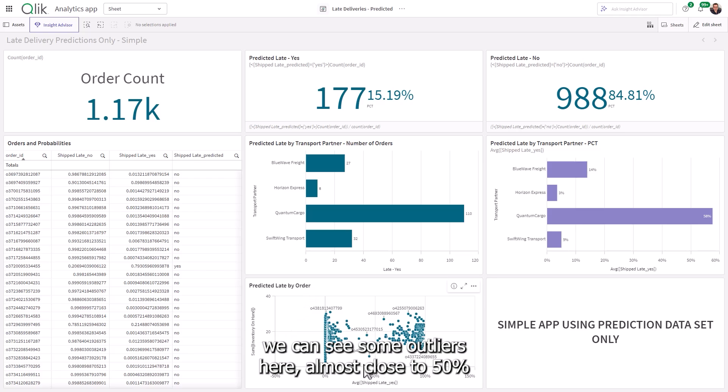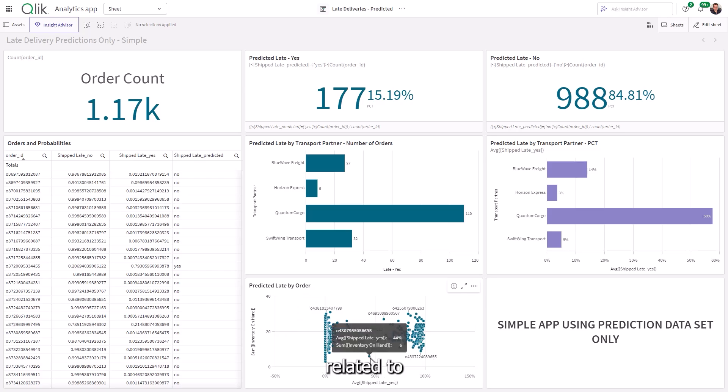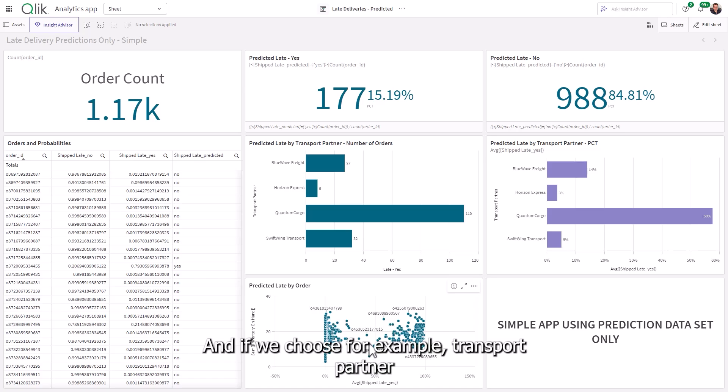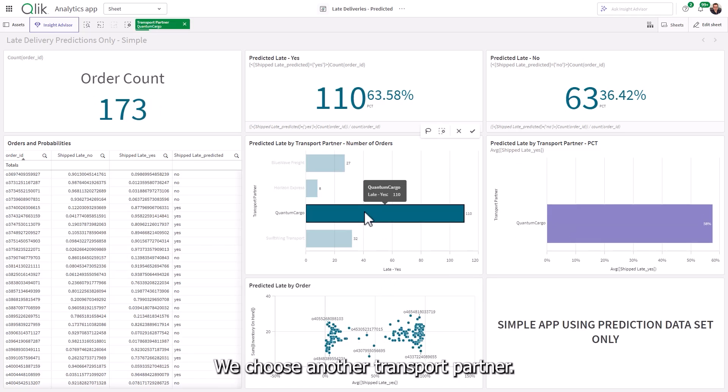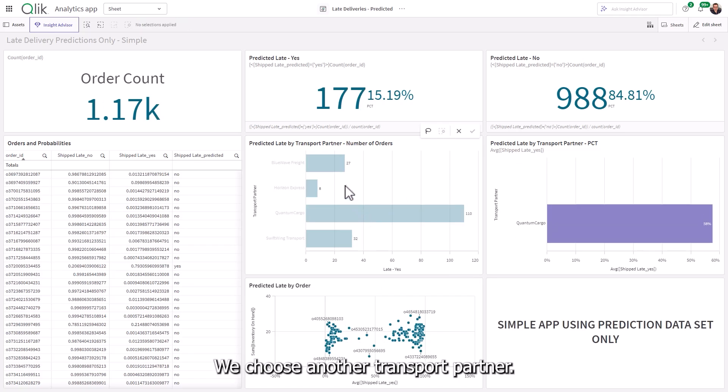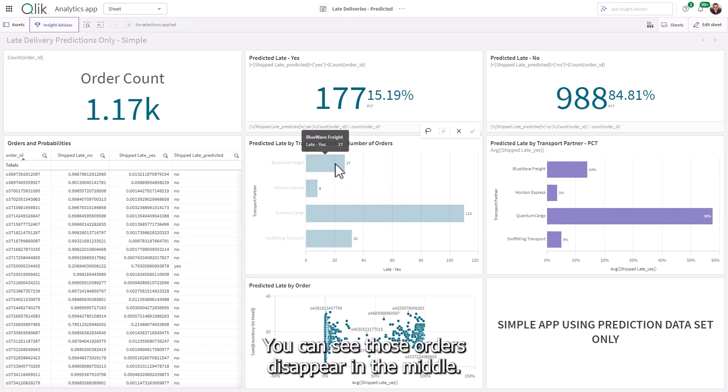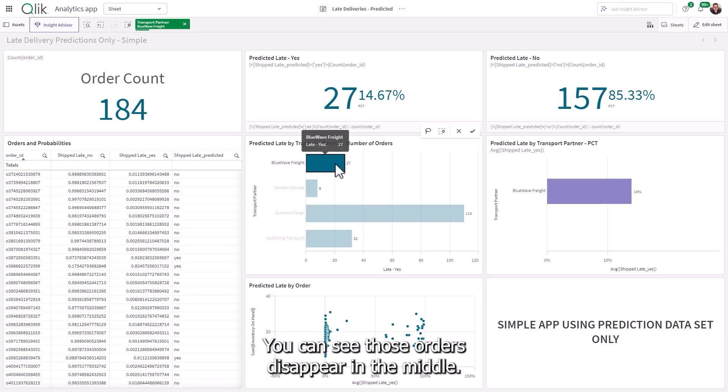And then if we look at predicted late order by correlation of inventory on hand, we can see some outliers here, almost close to 50% related to these particular orders are predicted to be late. Okay. And if we choose, for example, transport partner can actually see those orders are related to that transport partner. We choose another transport partner. You can see those orders disappear in the middle.